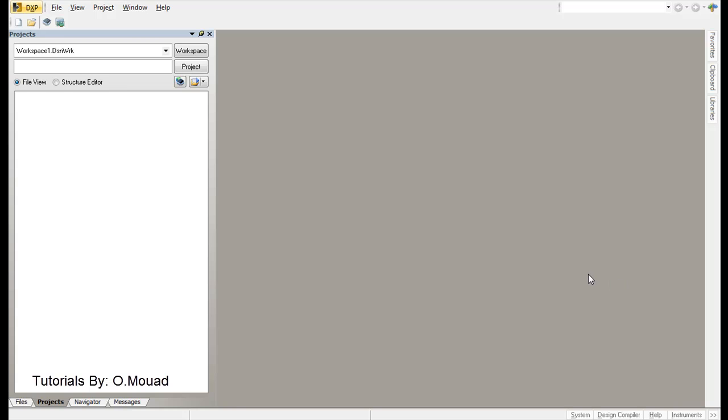Hi guys, Muadz here and welcome to this new tutorial about how to use Altium Designer for beginners. Today I'm going to show you how to generate your Gerber files.